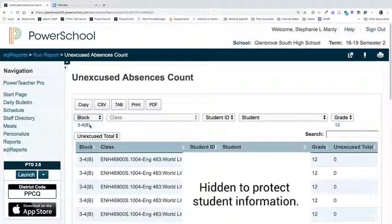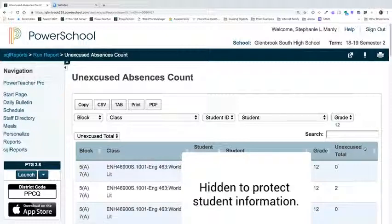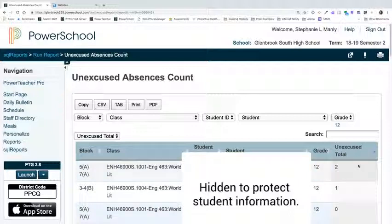If I want to remove those filters, I can simply click on the block, for example, and it will remove that particular filter. Now that I have all of my grade 12 students selected, I can then sort by the unexcused absence total, so that all of the ones on top are the students with the greater number of unexcused absences.